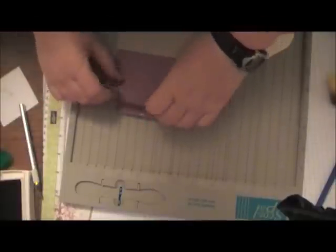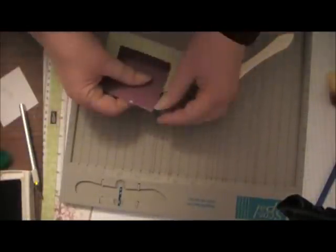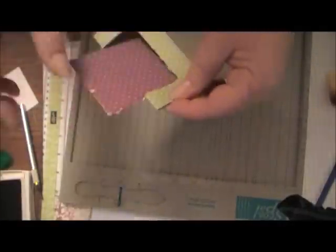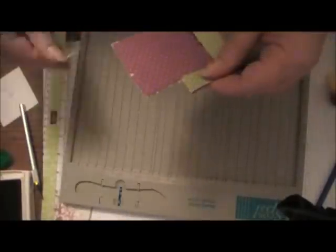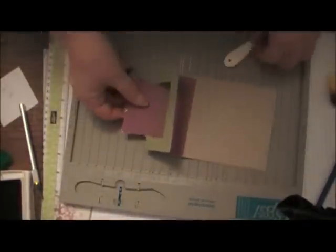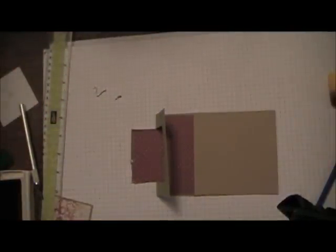Then you're going to take and fold this back. Now yours will be a lot neater. Like I say, it will be dry. If you have to trim off some edges, feel free.